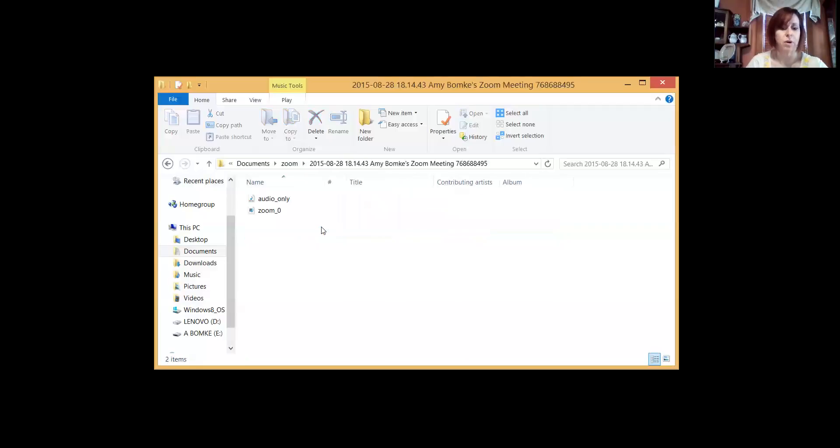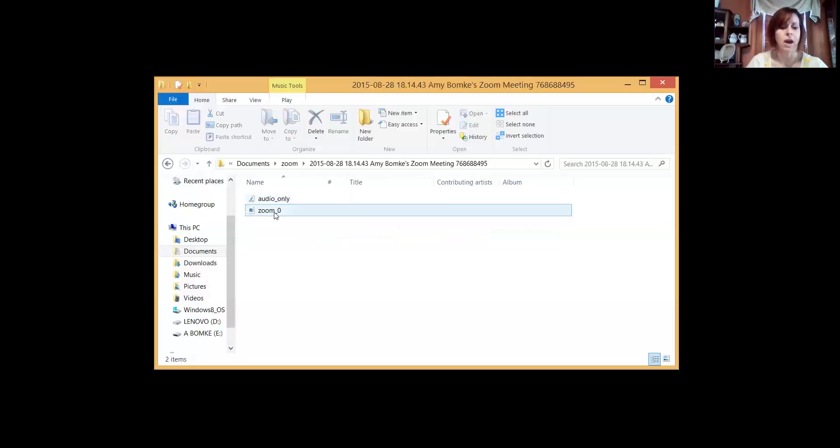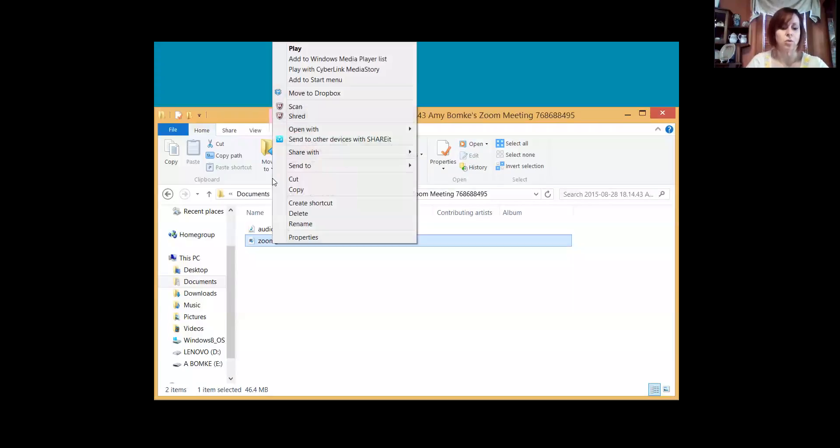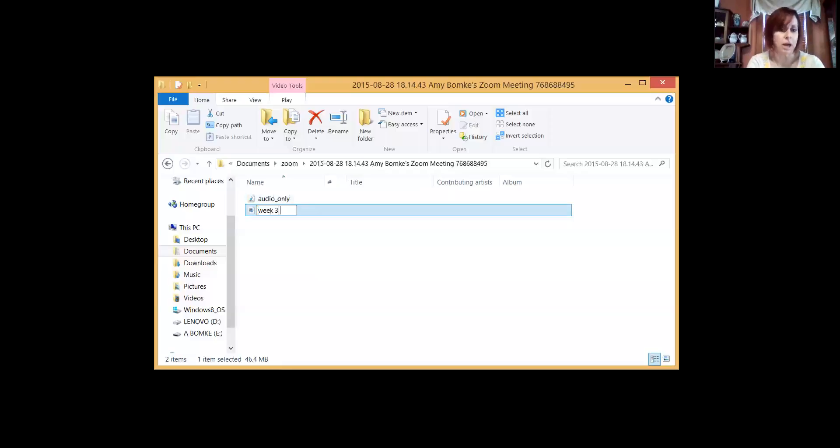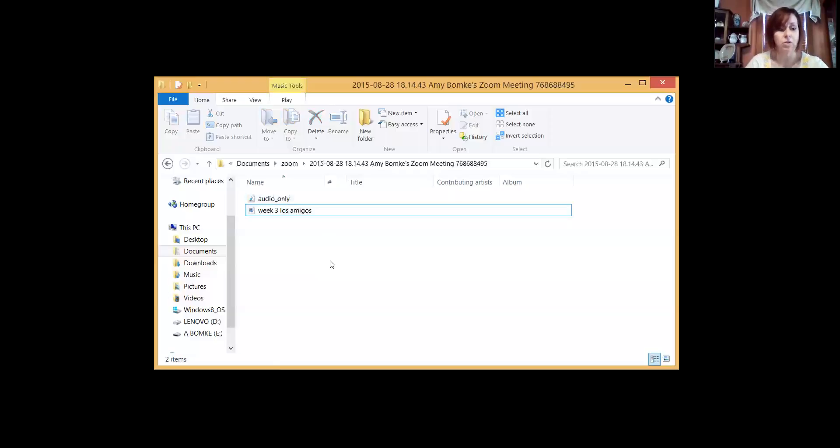If I open up this, it's showing an audio—sometimes it shows a couple files. Sometimes it shows a play only or an audio, and then it just gives it a generic Zoom name. So what you're going to do first after it's converted into a file is the group leader who has recorded it is going to rename the file. So rename it something like week three and then put your group's name in there, like group three Los Amigos. That's going to be the name. Once you get done with that, you're going to upload it.